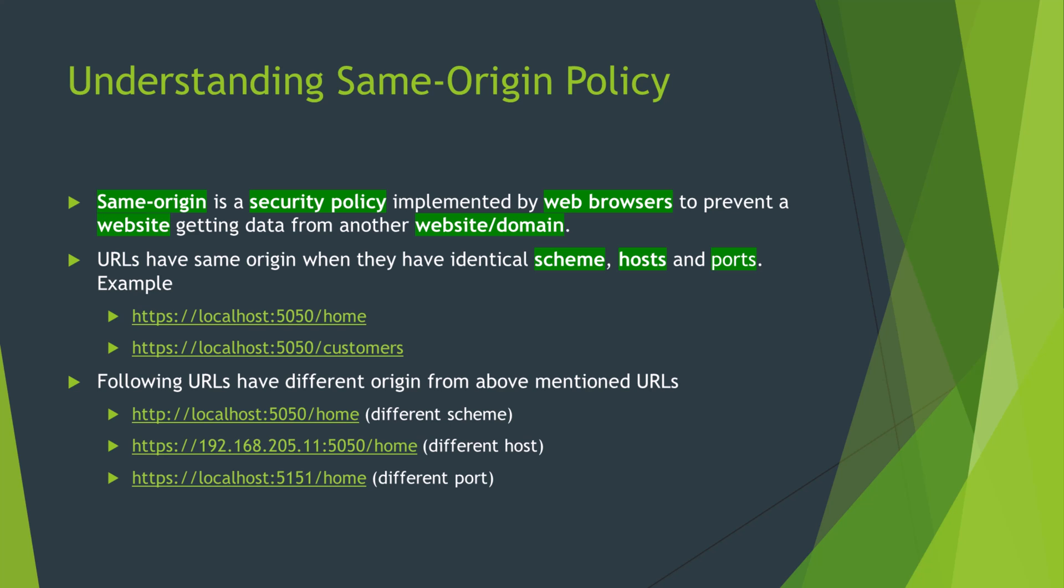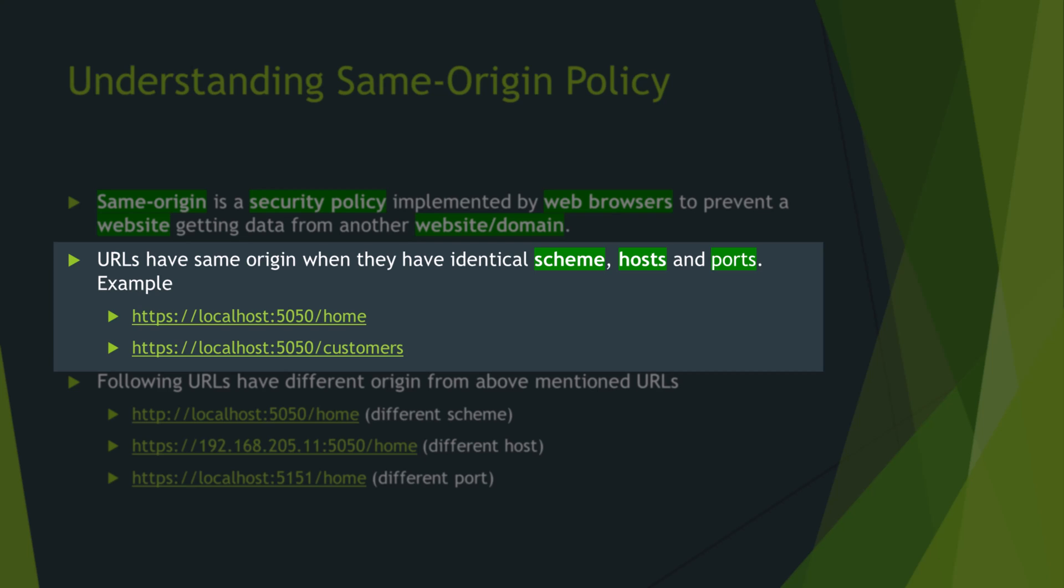Browser do not block any request between same origin. URLs have same origin when they have identical scheme, host, and port. In following URL, HTTPS is the scheme, localhost is the host, and 5050 is the port.